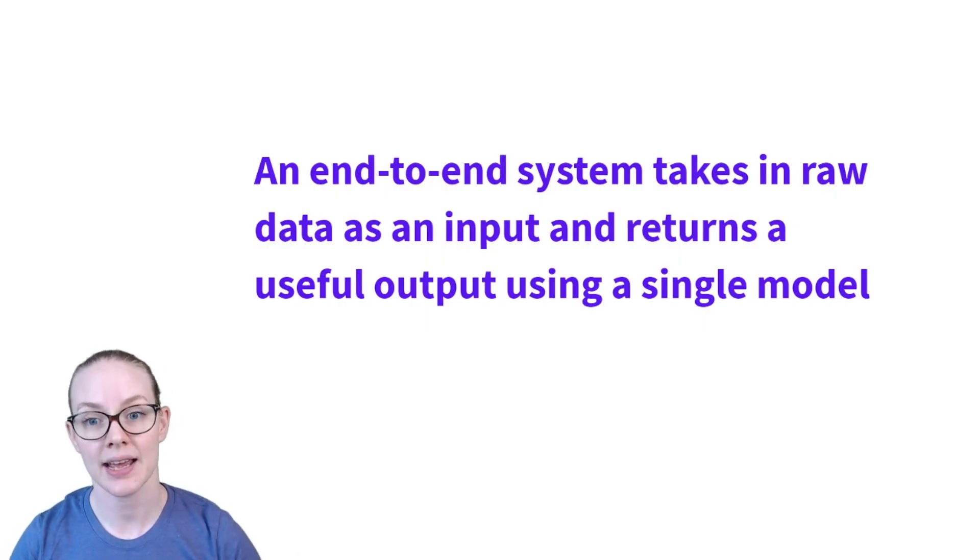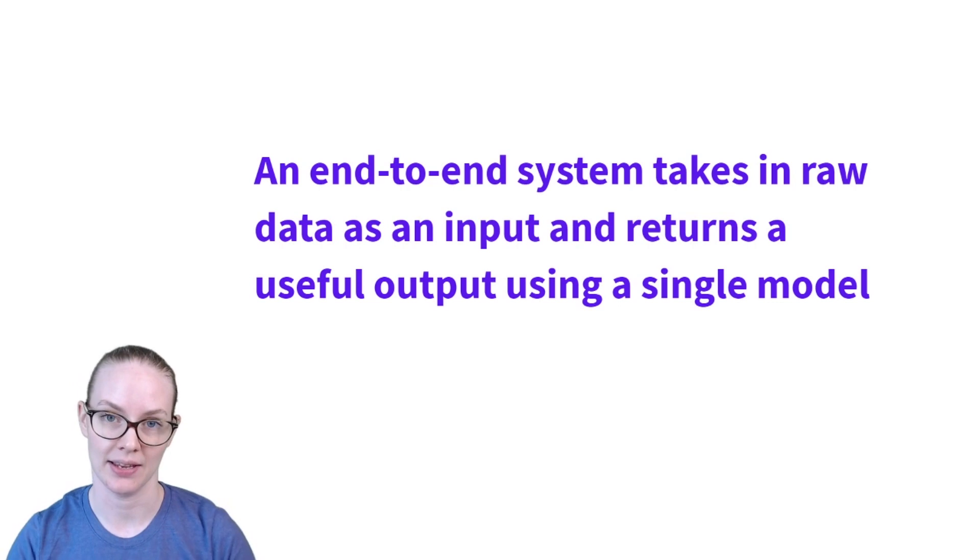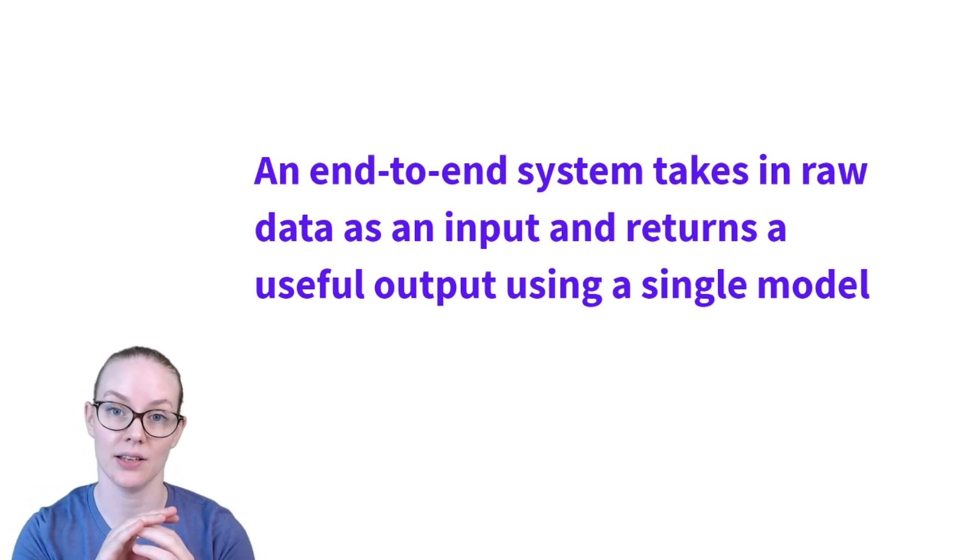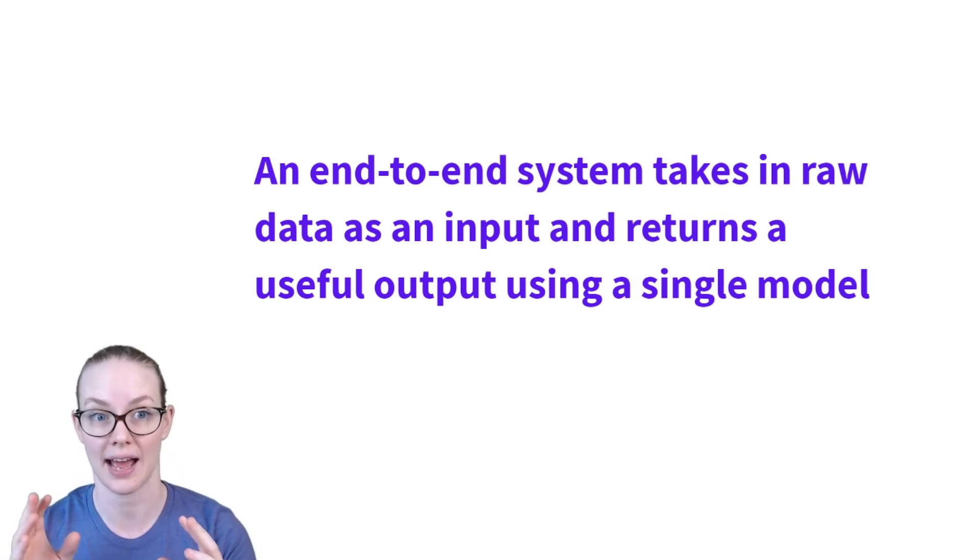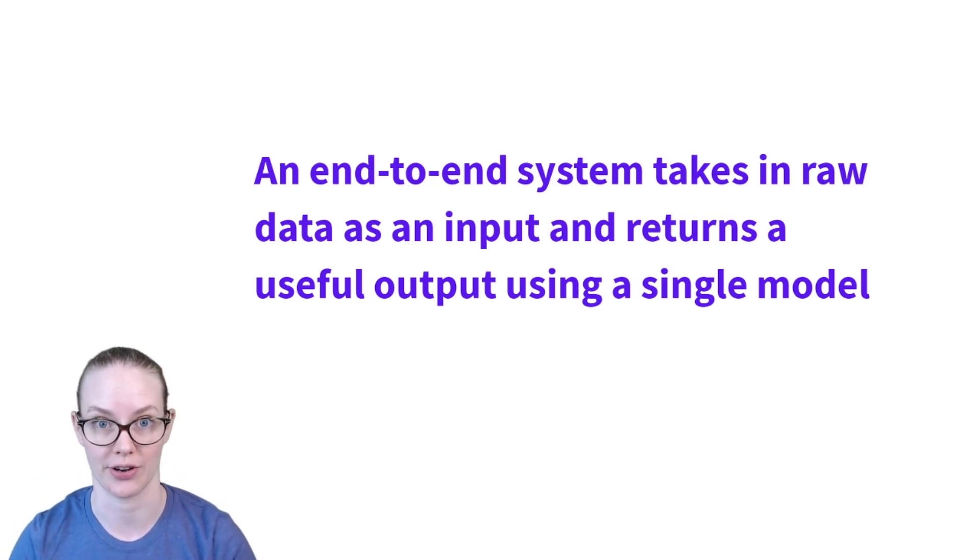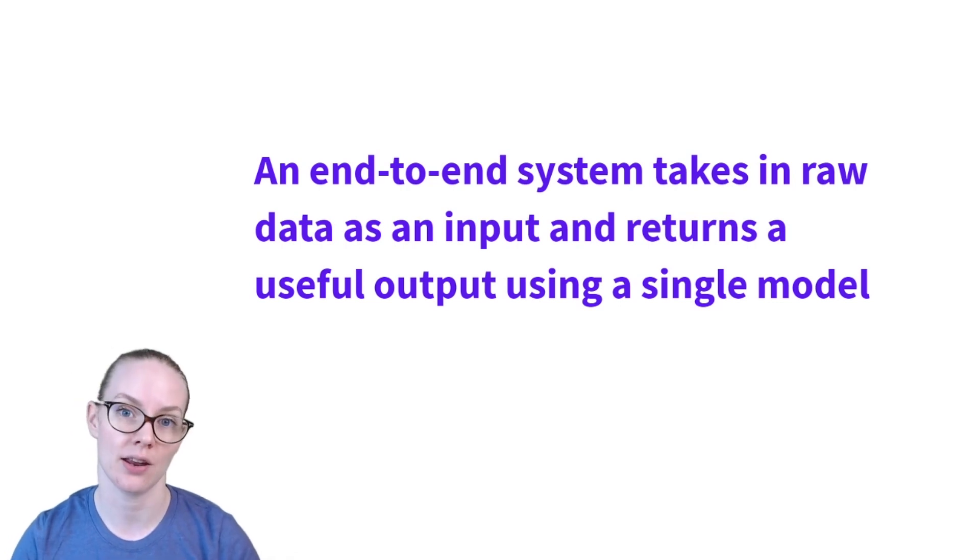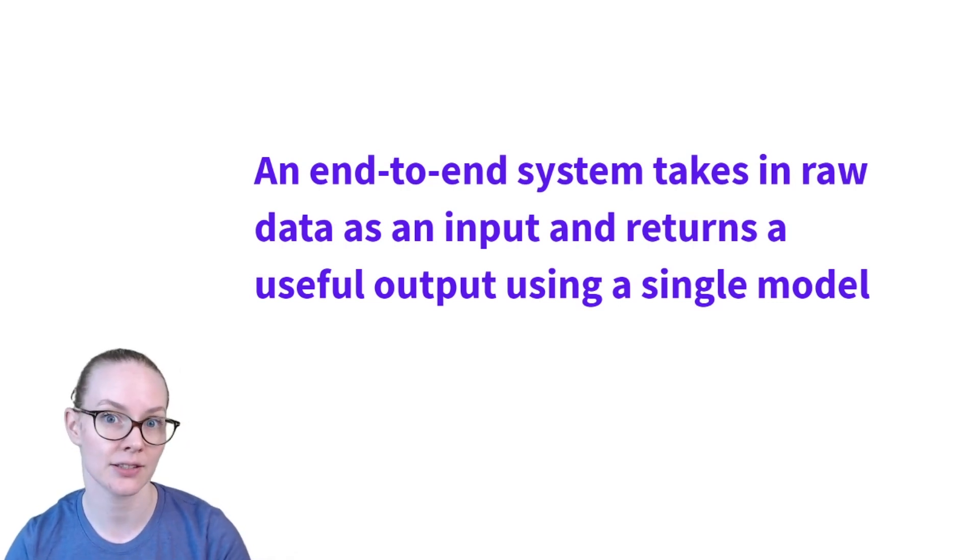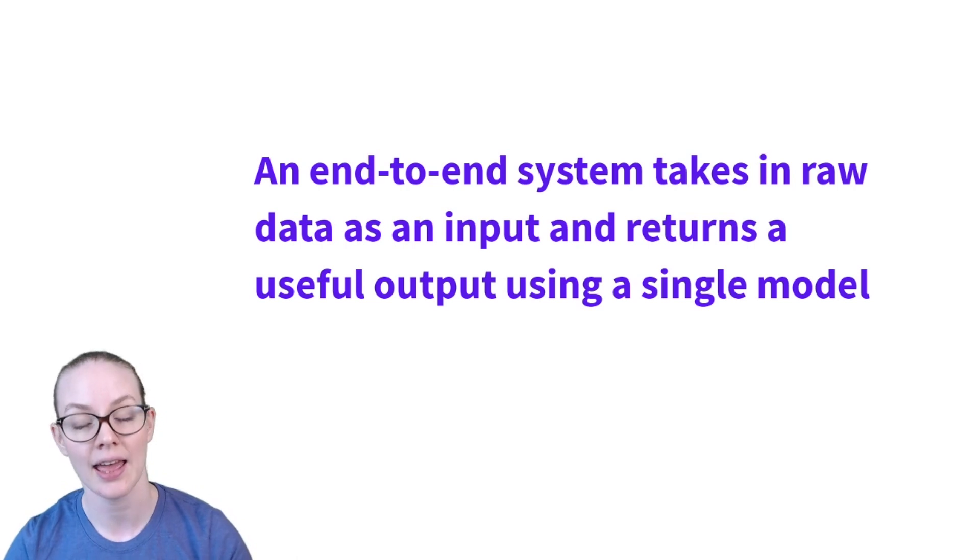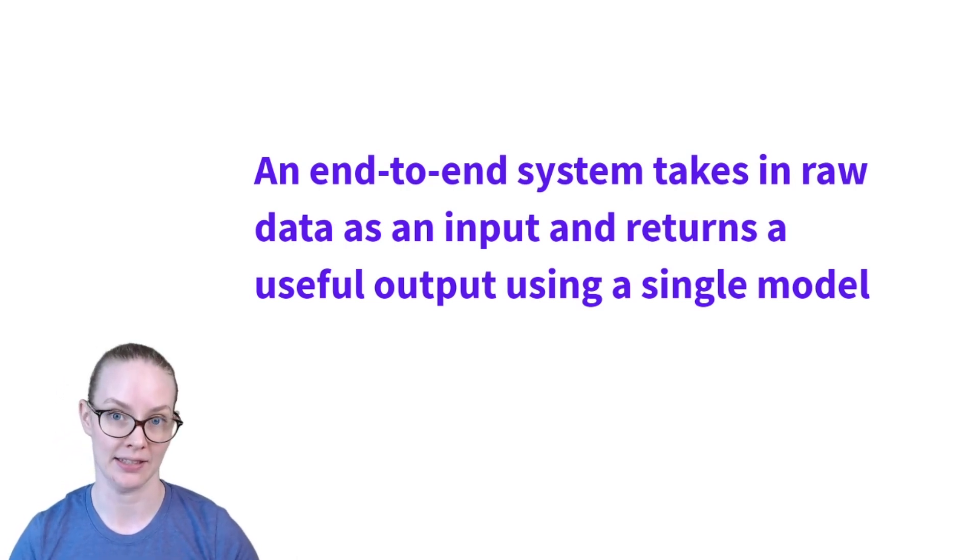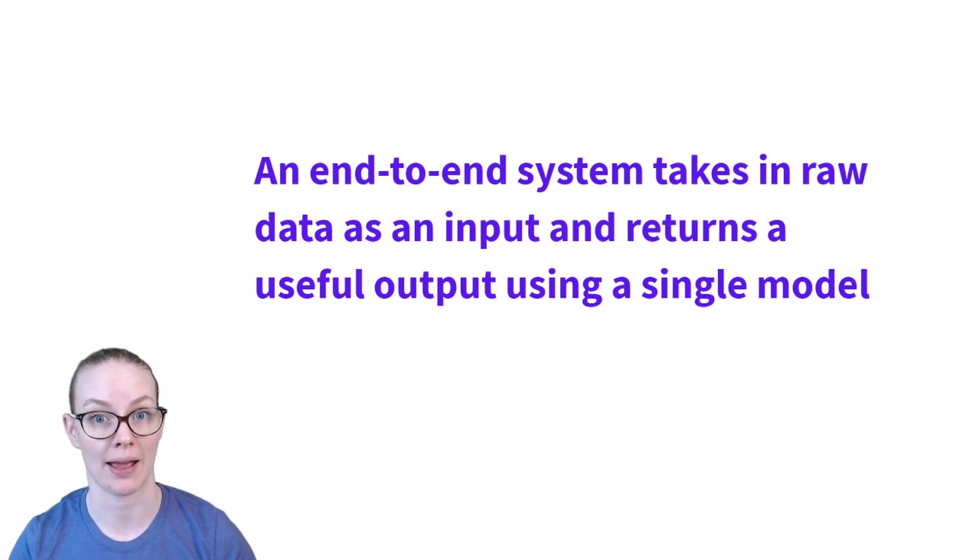Basically, an end-to-end system is a single system that does all of the tasks you need for a specific machine learning application. So it will take in raw input, whether that's text or pixels or sensor data, and give you output that is in the final format that you want it to be in.